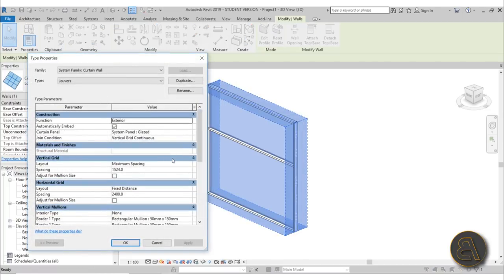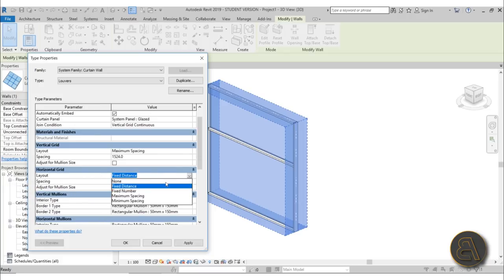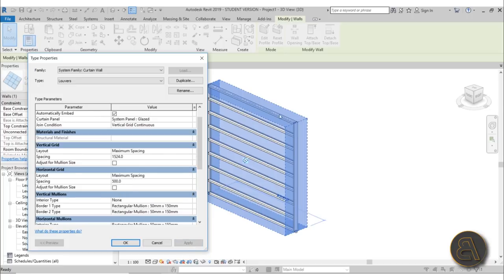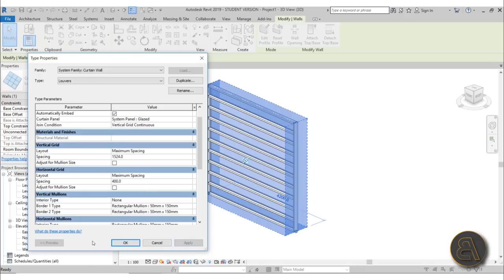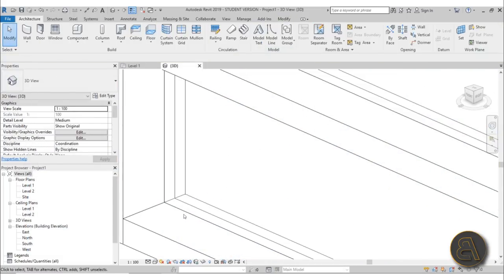Now let's add more horizontal elements for these louvers — usually you would have a lot of them. I'm going to go to horizontal spacing, set it to maximum spacing, and go with something smaller like 500 millimeters. We get something that looks like this. We can even go with 400 — yeah, that looks even better.